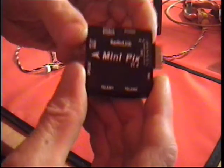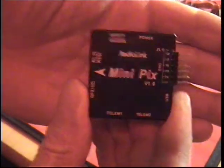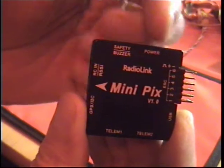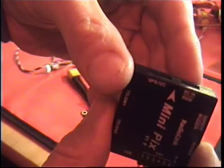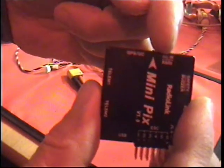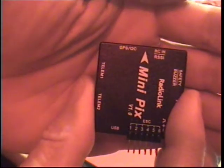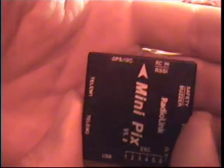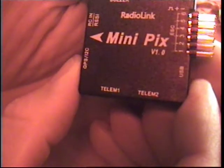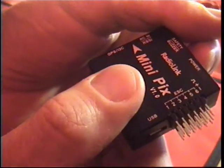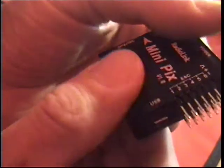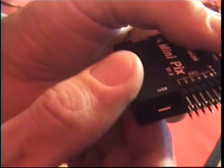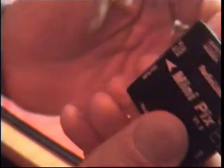Right, let's start with the Mini Pix. There we go. Is the power connector, the safety switch and buzzer connector, and then of course we've got the radio input. It's trying to get it to focus. And then of course your GPS and I2C connection is on the same port. And at the bottom you've got your telemetry ports one and two. And on the side, your six ESC connectors. Note it's only six. Of course it's a smaller controller, so horses for courses.